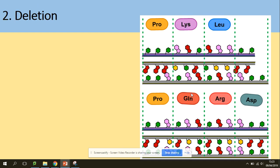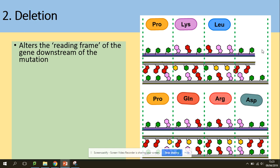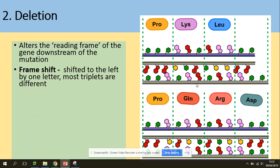Deletion is the removal of a base, and this causes a frame shift. If one base is removed, the reading frame shifts — as you can see here, the green base is removed, and then the purple sequence from the next triplet fills in, causing a frame shift to the left.